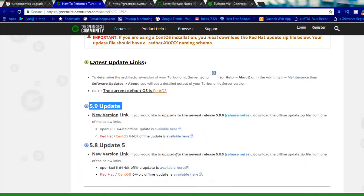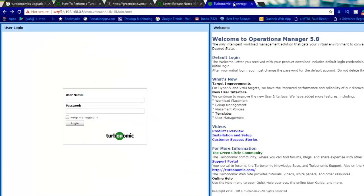I will tell you what is the upgrade procedure for this Turbonomic appliance, to upgrade Turbonomic from 5.8 to 5.9. I will show you what are the steps and how you need to do it.